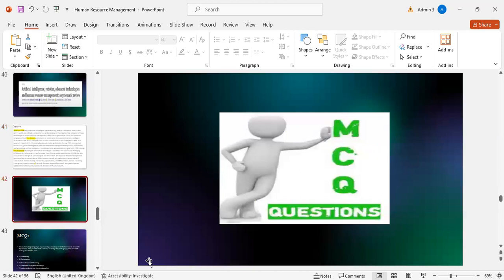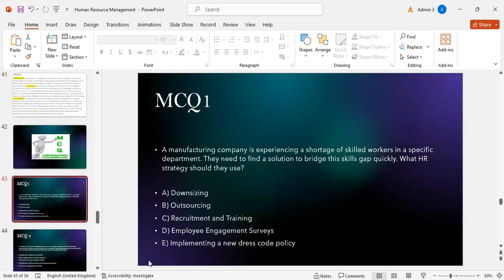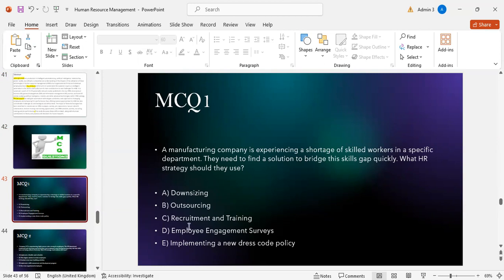MCQ number one: A manufacturing company is experiencing a shortage of skilled workers in a specific department and needs to bridge the skills gap quickly. What HR strategy should be used? Option A: downsizing. Option B: outsourcing. Option C: recruiting and training. Option D: employee engagement survey. Option E: implementing a new dress code policy. The correct answer is C — recruiting and training.